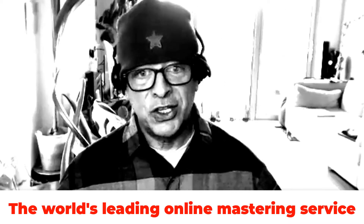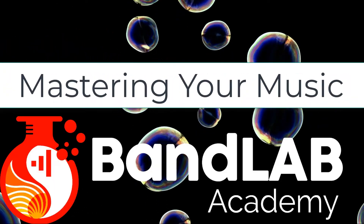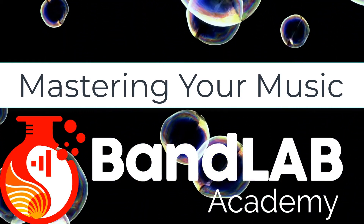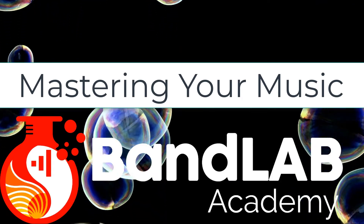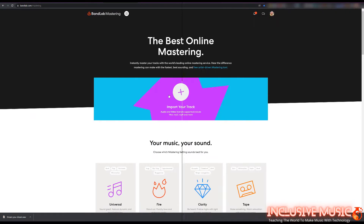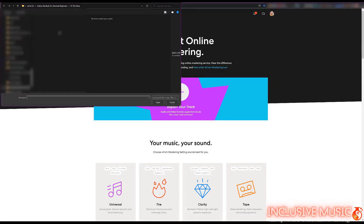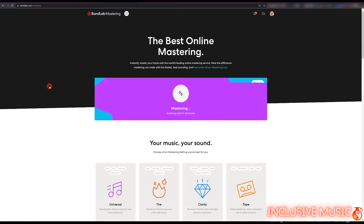Want to find out how to take your music to the next level? Let's dive in. To start mastering, type in BandLab forward slash mastering. Instantly master your tracks with the world's leading online mastering service — hear the difference mastering can make with the fastest, best sounding and free artist-driven mastering tool. All we need to do is import your track, so click on here, locate your track and double-click it. It's now mastering, rendering track for distribution, and it will offer us four different ways to master it.